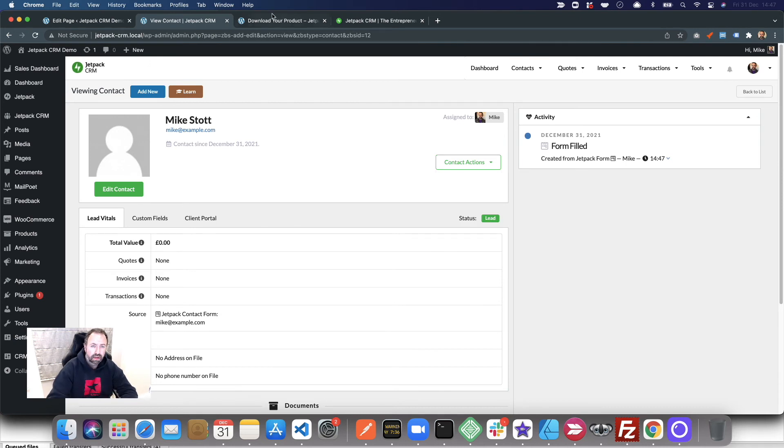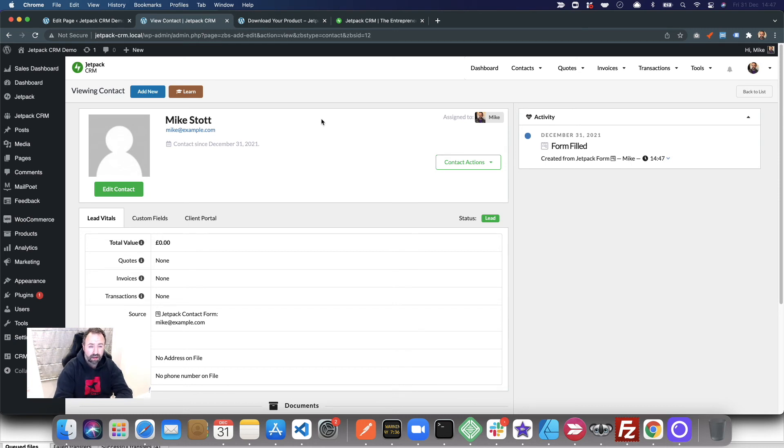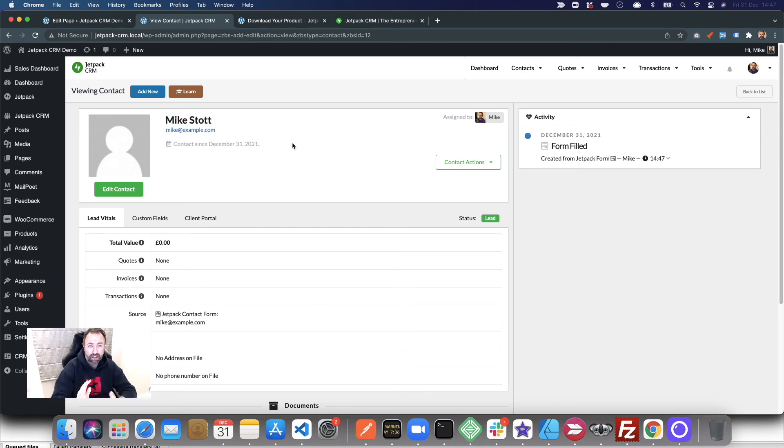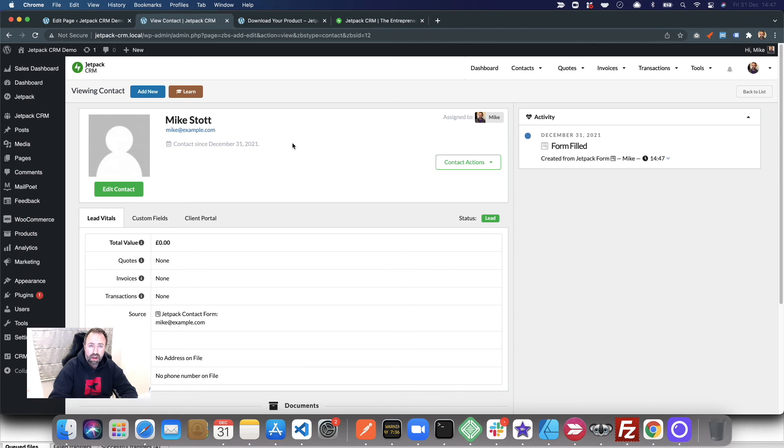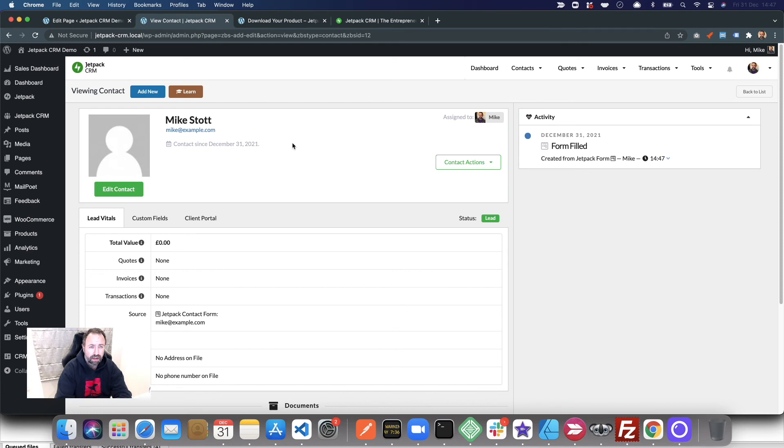Rather than just downloading your product and not getting any information, you're now capturing their contact and you can see when they've been in contact with you. You can do advanced things like getting them onto a certain email list, like we showed in other videos. This was just one of the things we've done to fine-tune the way we're capturing contacts.